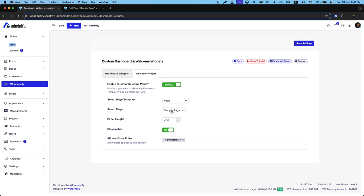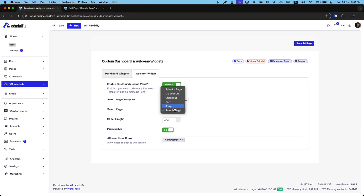If you are using Elementor, then you will see here is a section called Elementor section or any other page builder sections. Just select that one and choose your Elementor section from this select page area. You can control your panel height from this option.